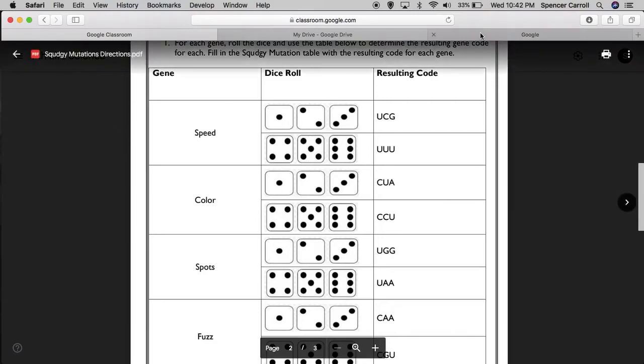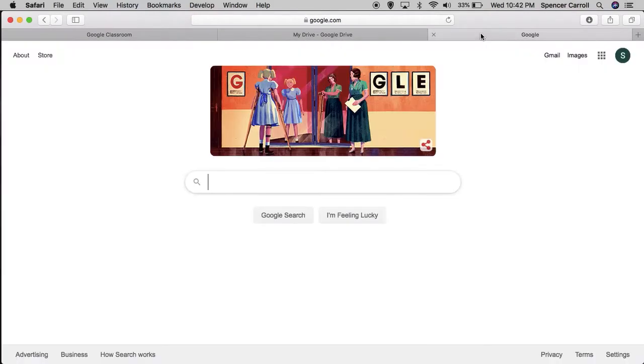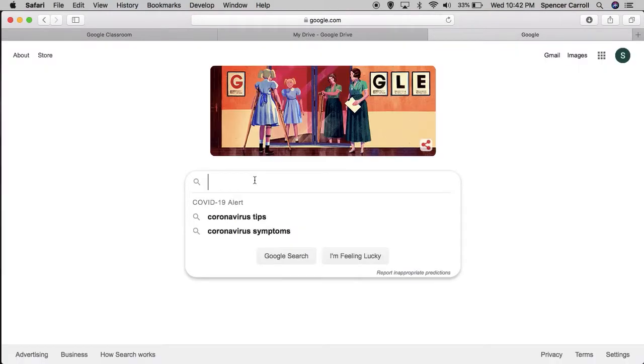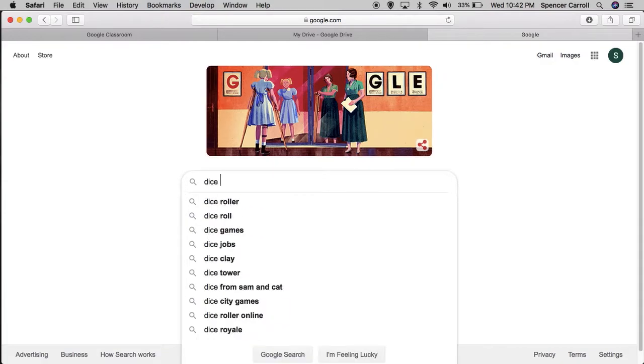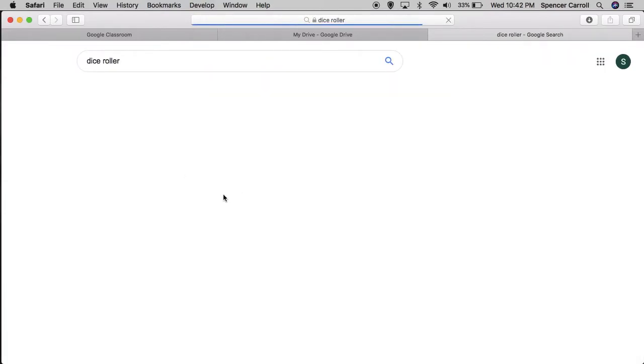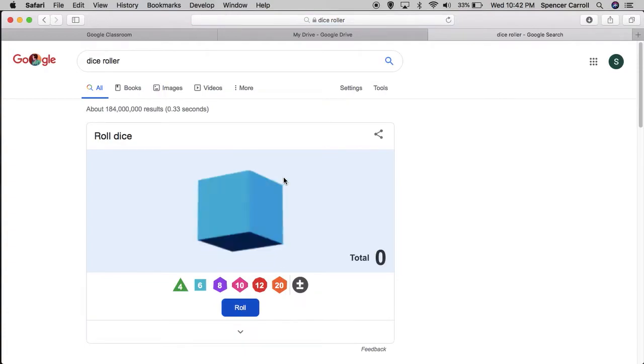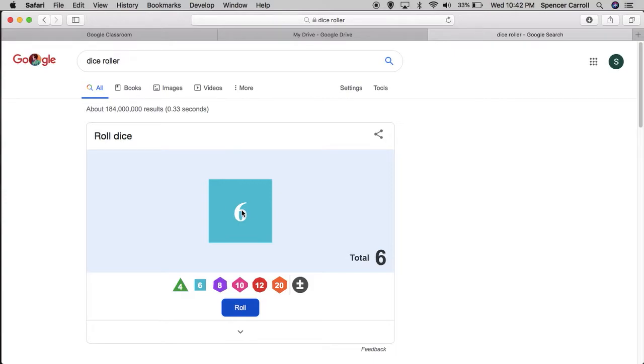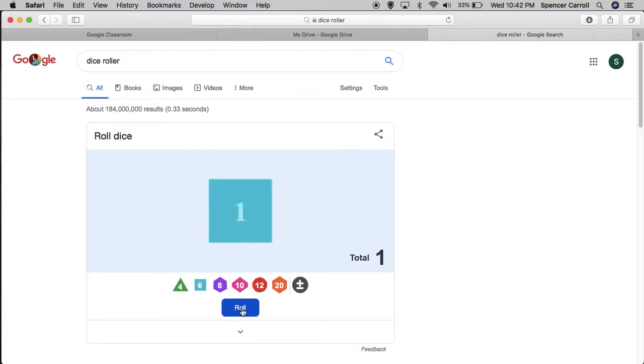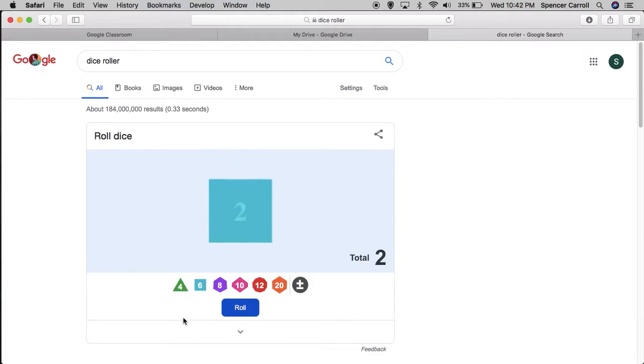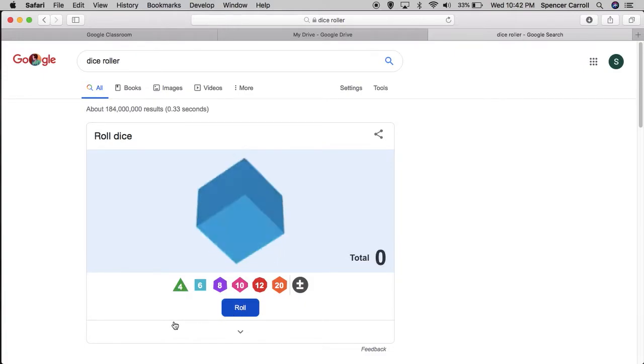Now, that's a pretty simple fix. If you go to Google and you type dice roller, Google just so happens to have a dice for you to roll. You can click the roll button. It'll give you a random number, so this will count for our dice rolls.